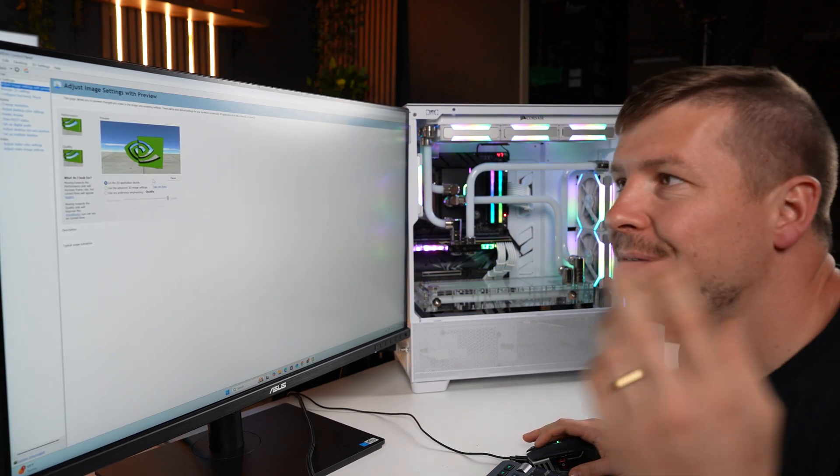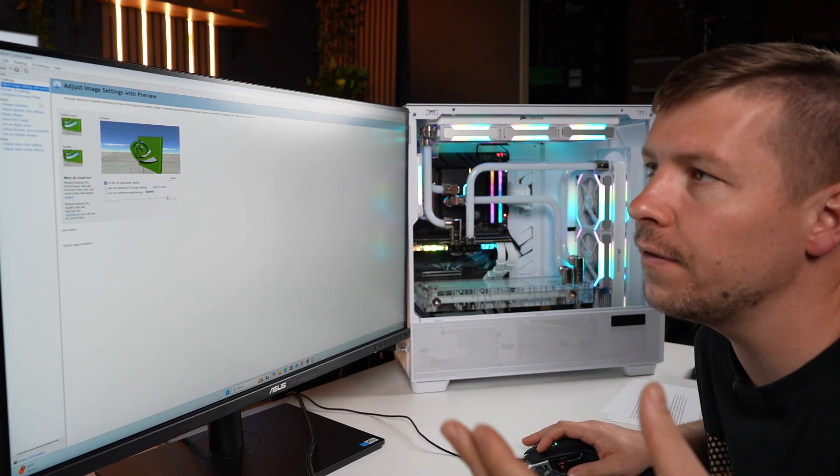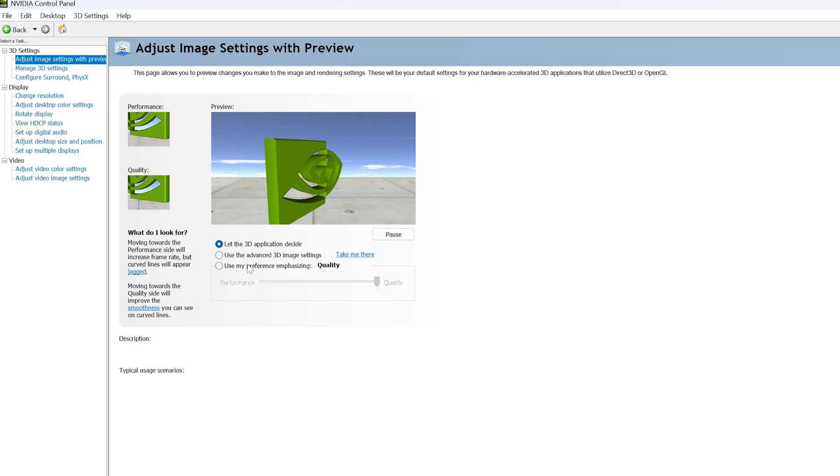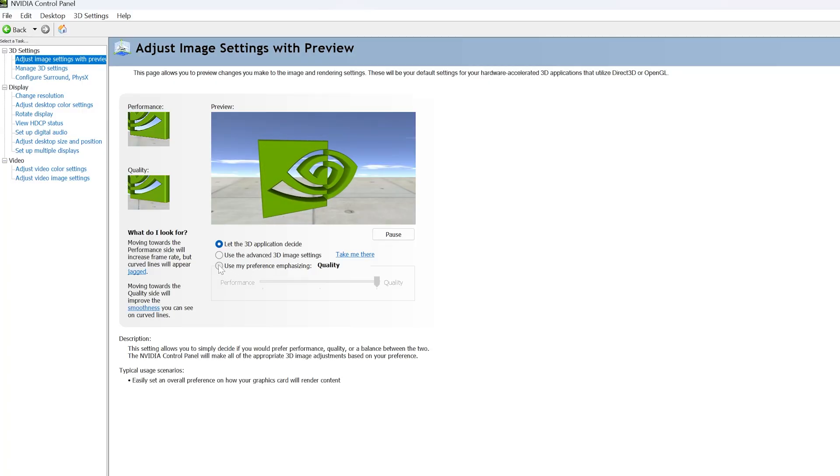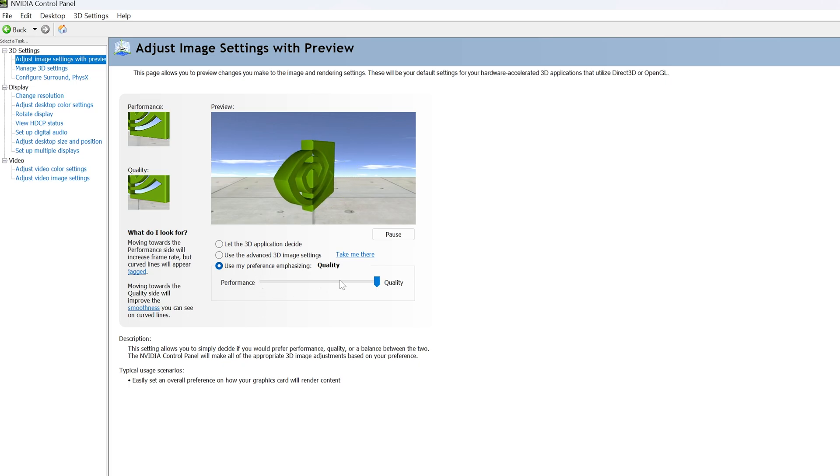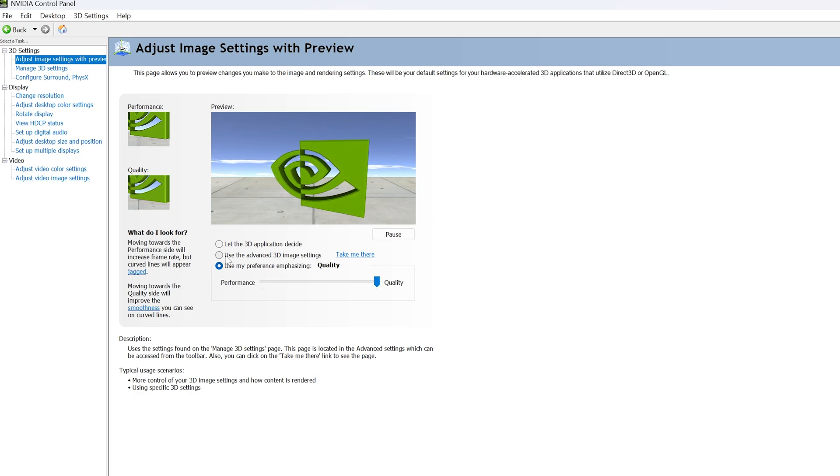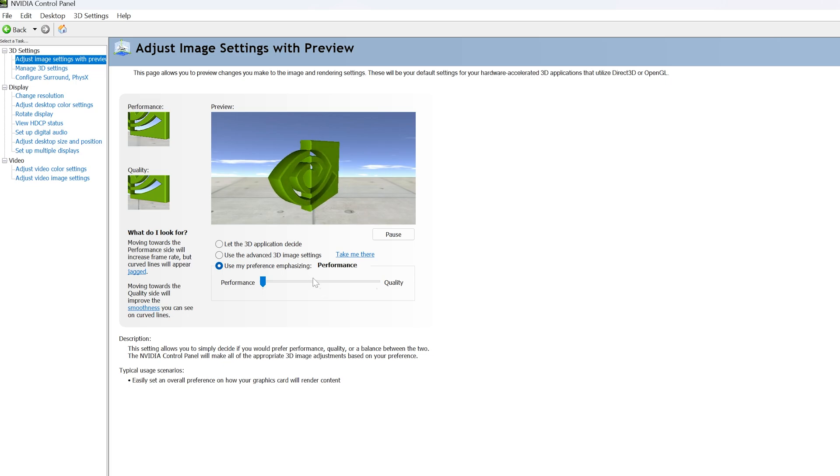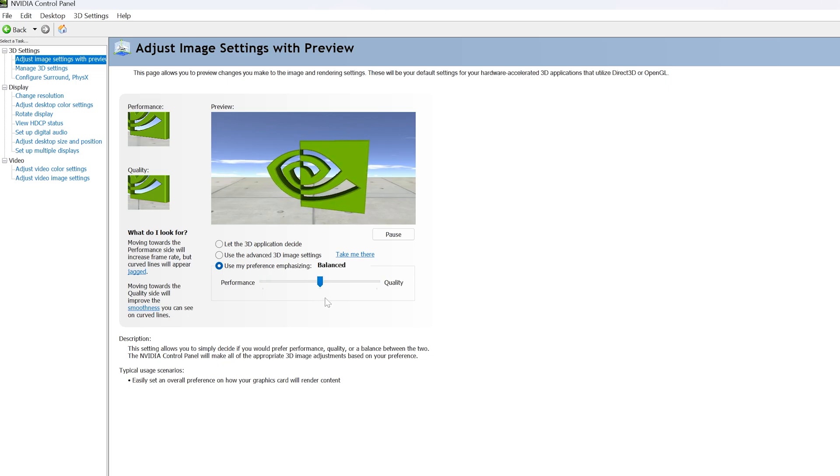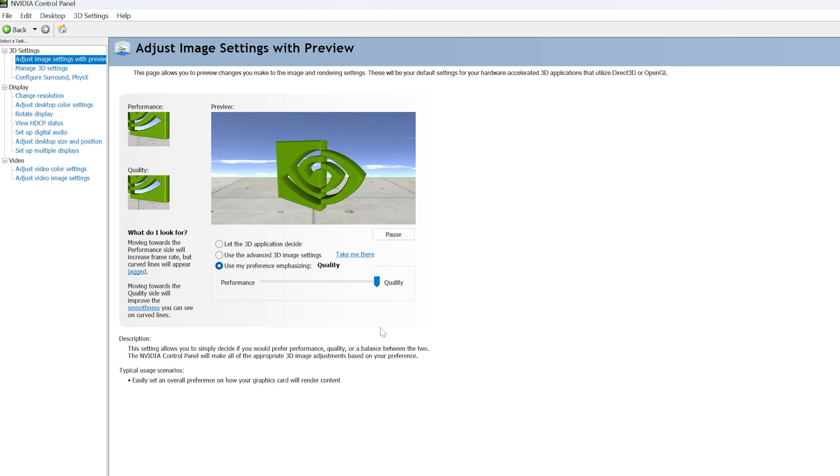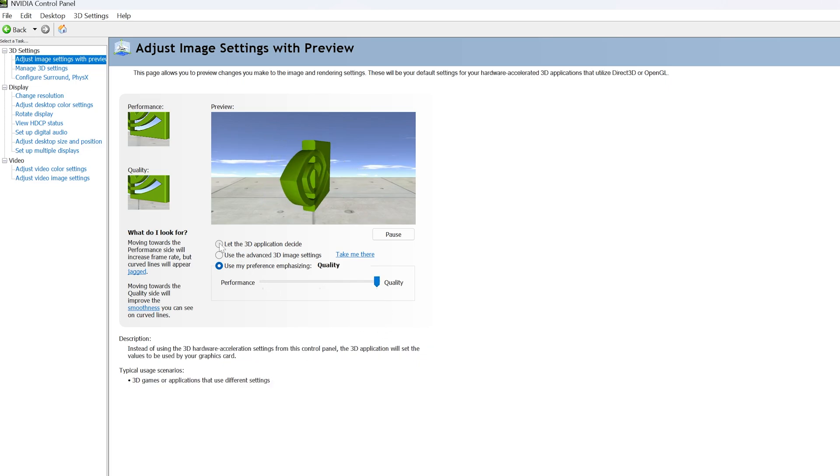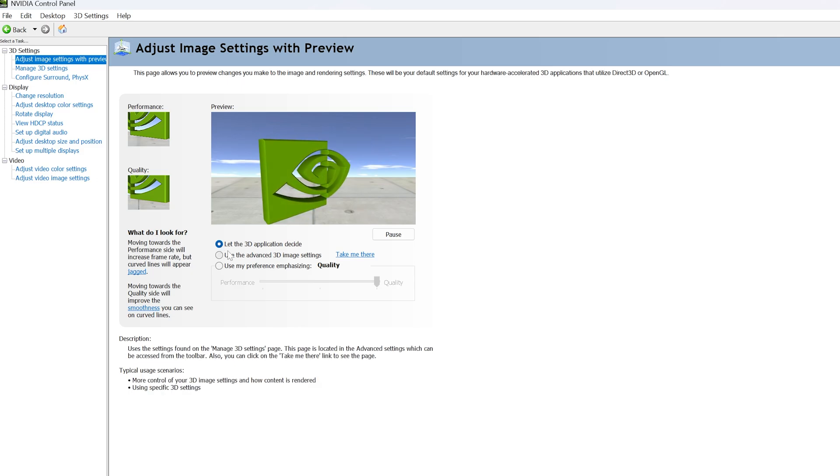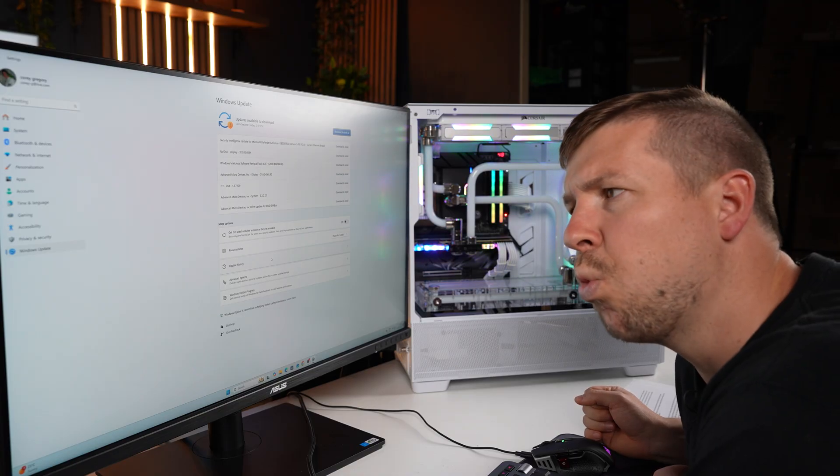Now for those of you who are using an NVIDIA GPU, if you go to adjust image settings with preview, you can actually toggle around with this setting right here. Use my preference emphasizing quality or performance. If you want a little more performance out of your PC, you can actually take this all the way over to performance, or you can have a balanced preference, or you can have a quality preference by taking it all the way over there. I'm just going to let the 3D application decide for me, but it's just one thing to keep in mind.